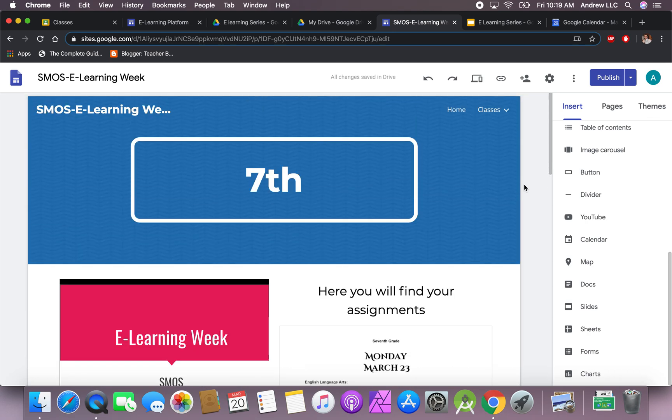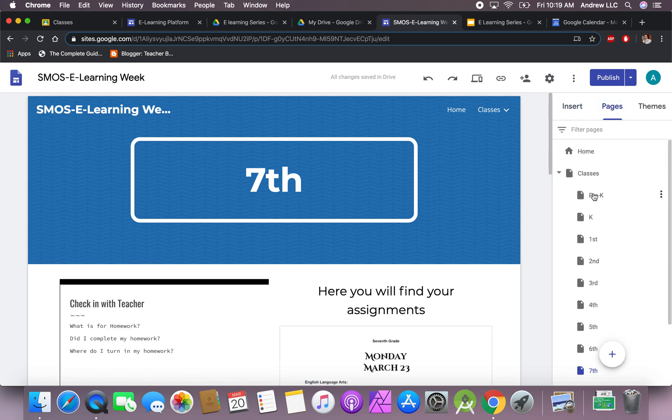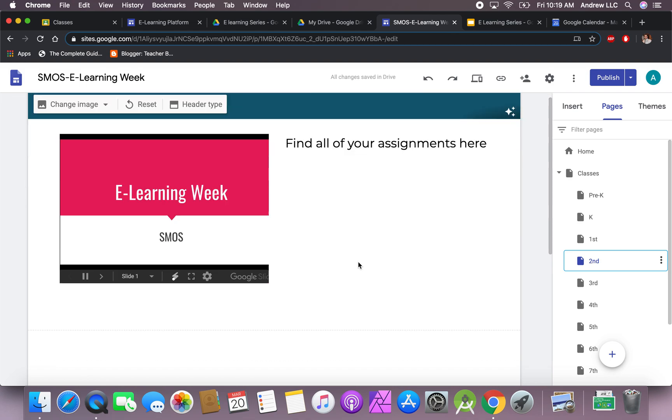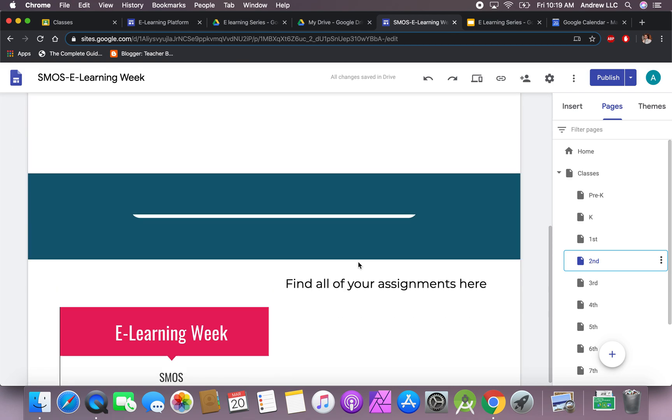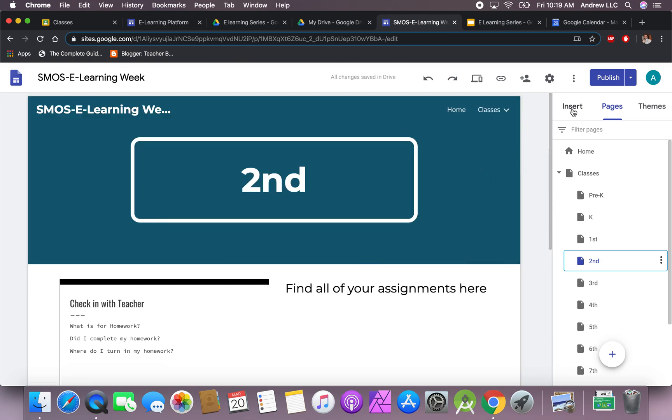If you want to try it a different way, you can go to this section right here where it says pages and then you can click on the specific class that you would like to edit. That is how you get to the classes.